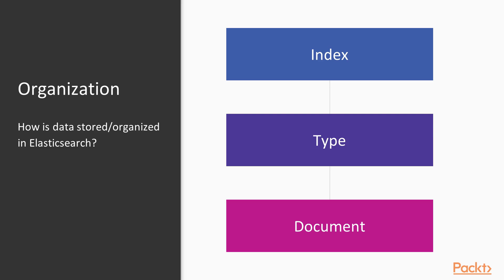A document in Elasticsearch is the basic unit of information that can be indexed. It's the base unit of storage. Documents in Elasticsearch are immutable. They're formatted as JSON. And when you index a document, it must be assigned to a type within an index.